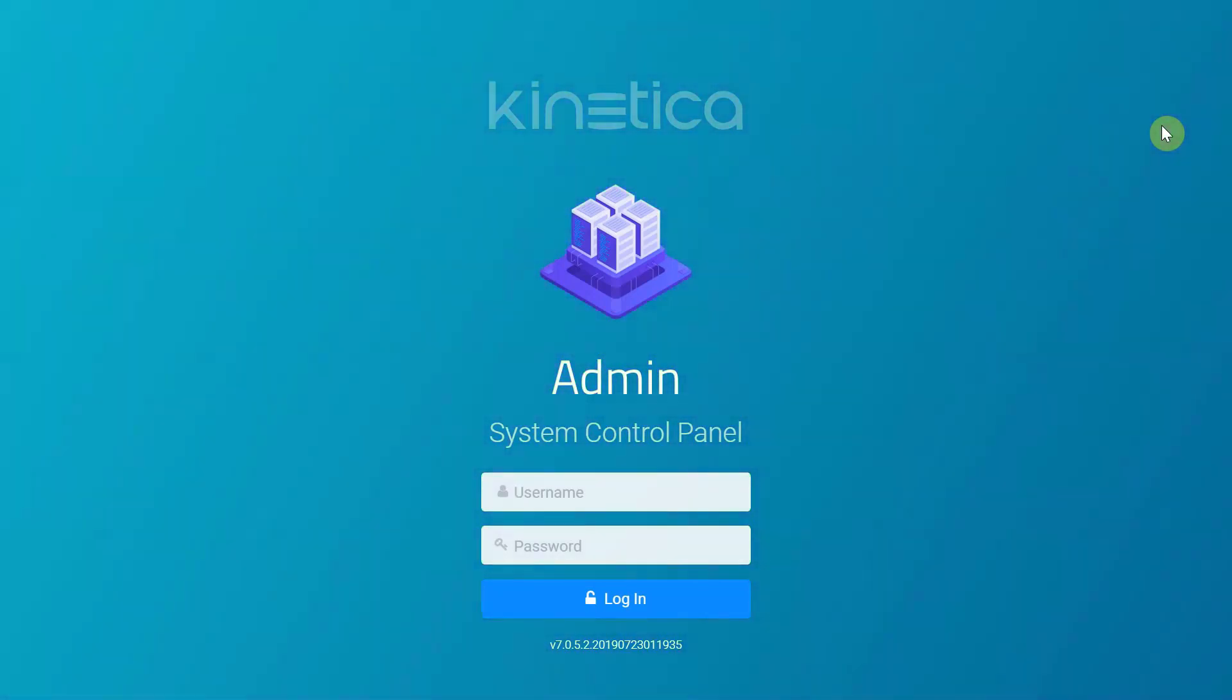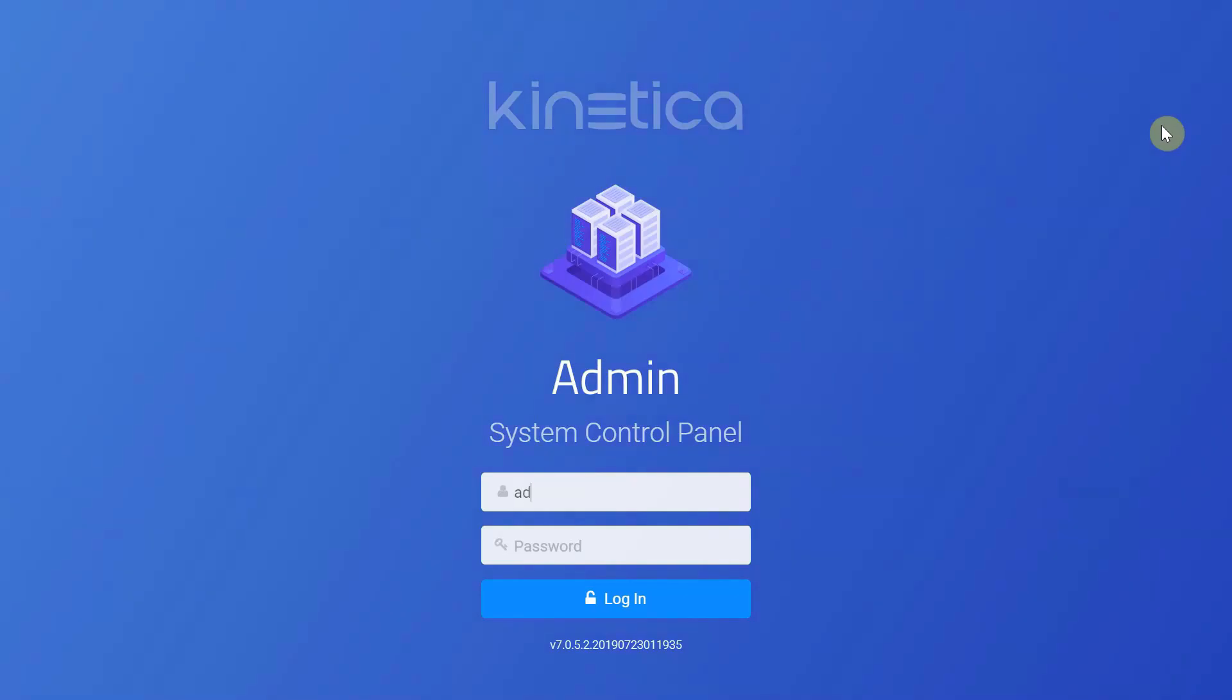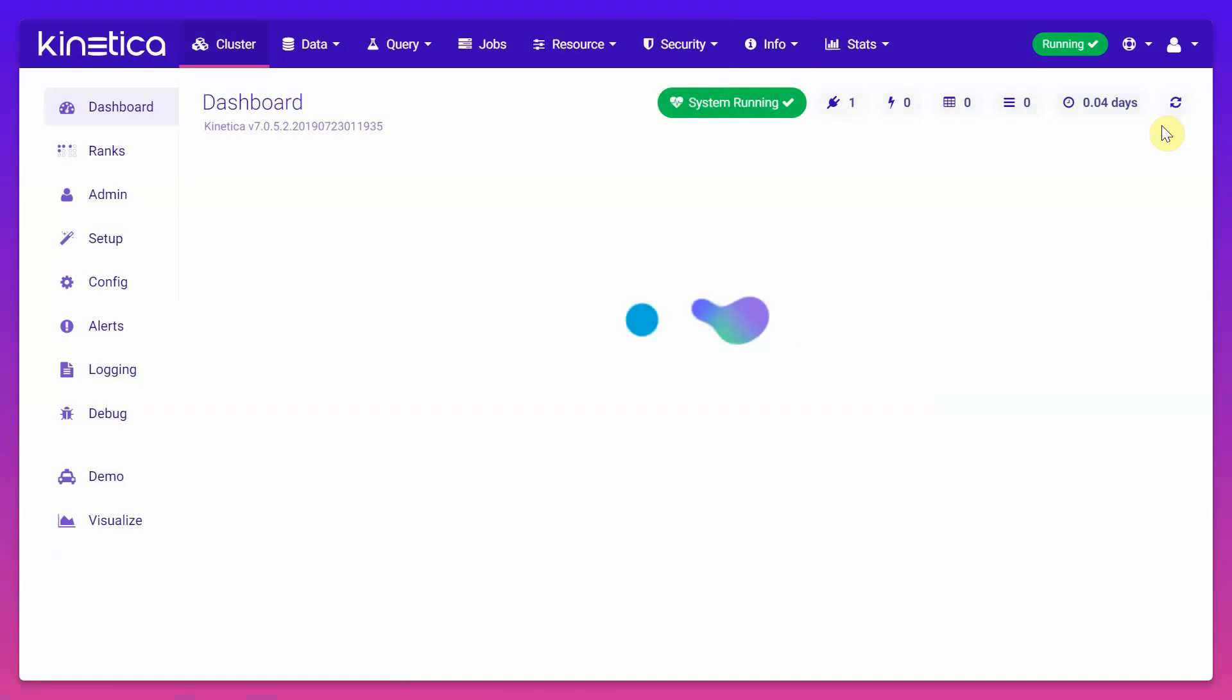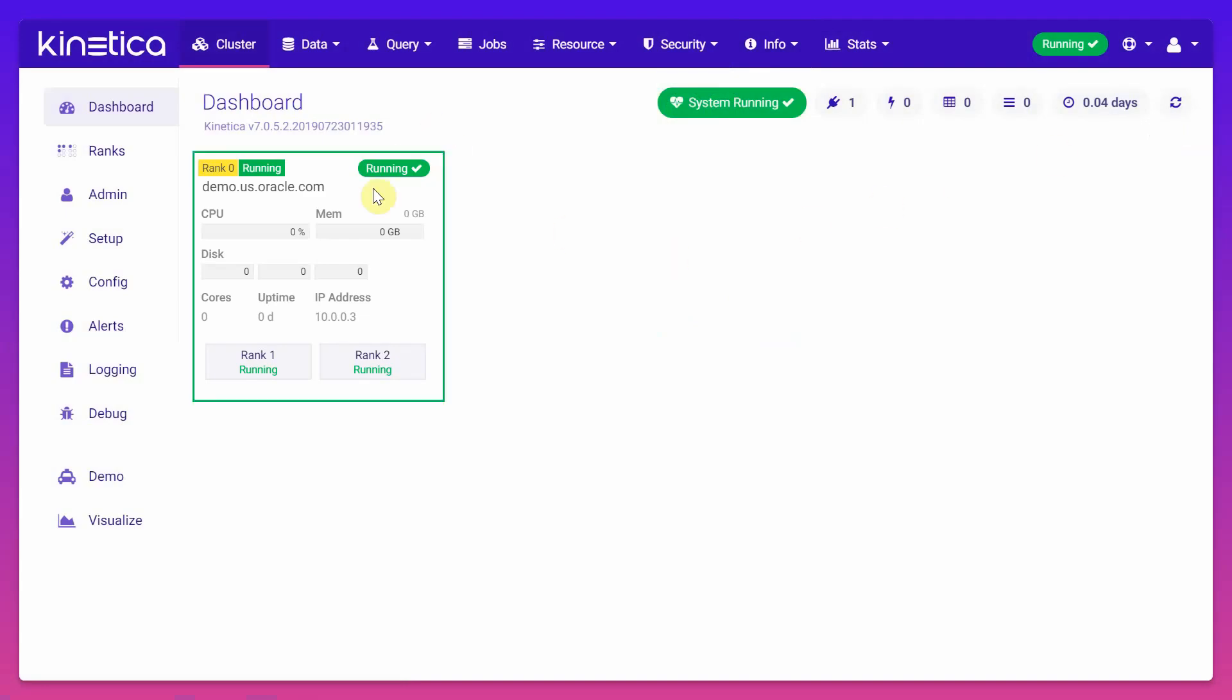So we have set up a Kinetica cluster and I'm going to log into the same. This is how the dashboard looks like as soon as you log into your Kinetica cluster. We have one cluster and its data is active and running.